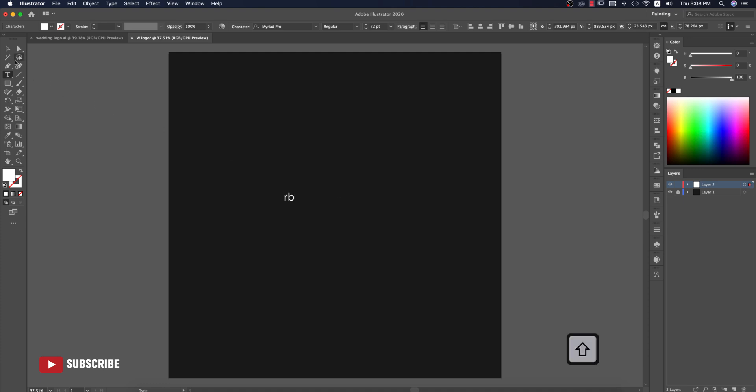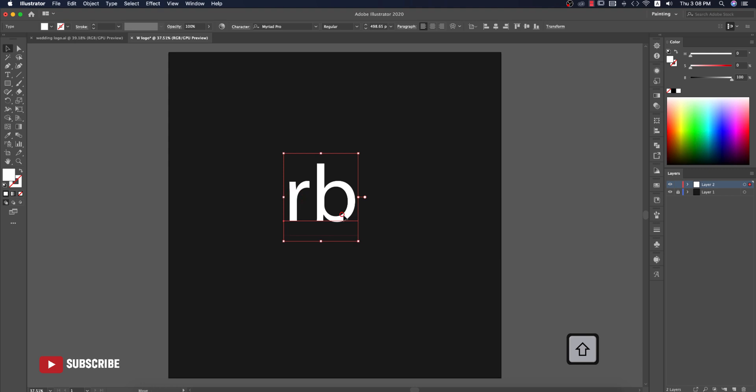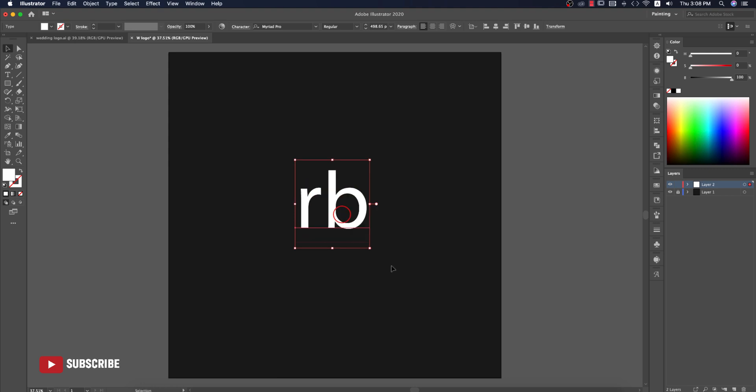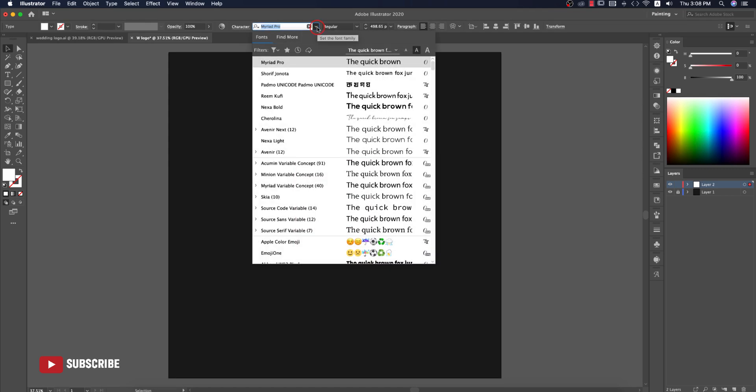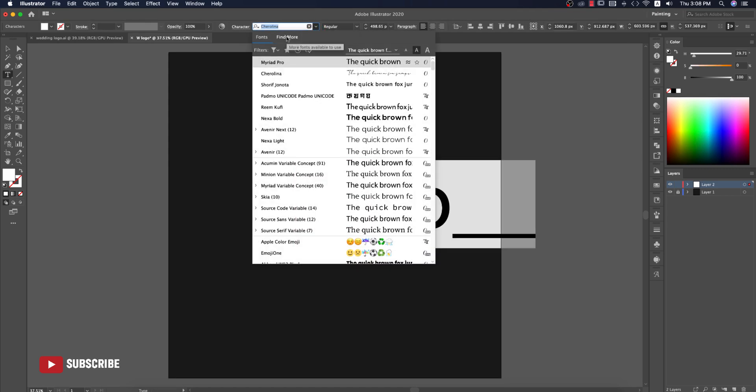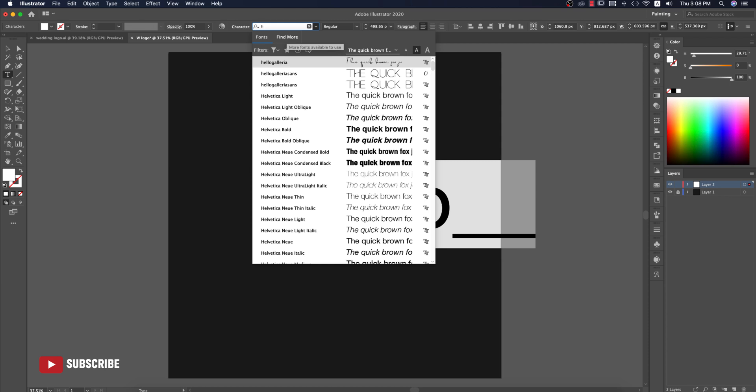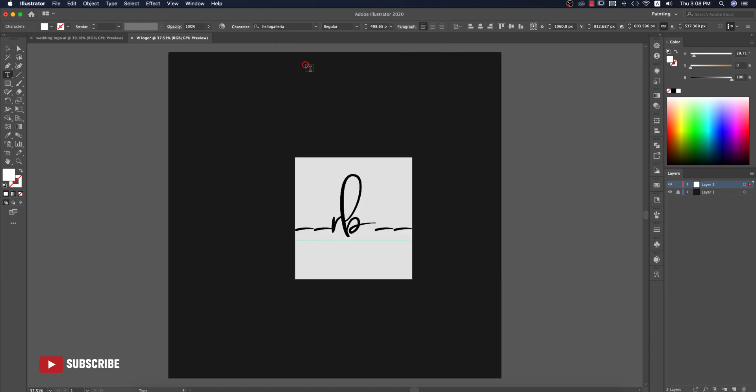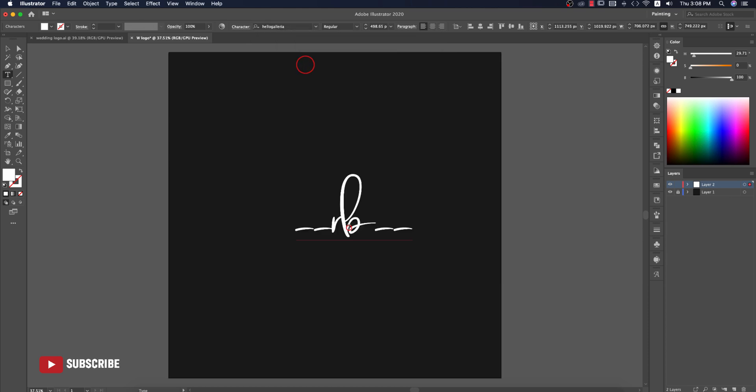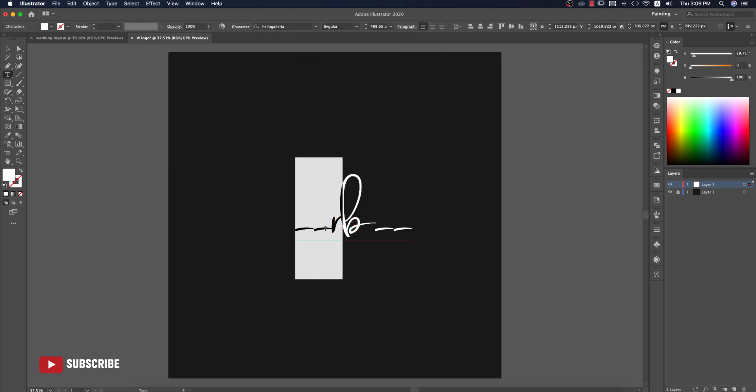Now I'll change the font to different types of font. I'll provide you the font download link in my video description, so don't worry about that.